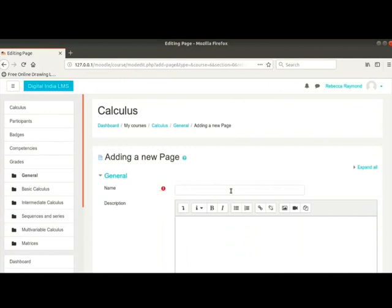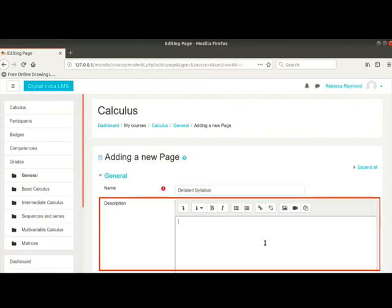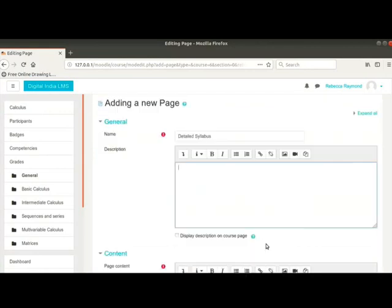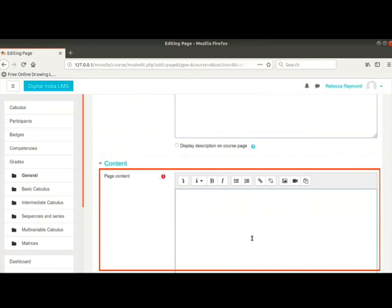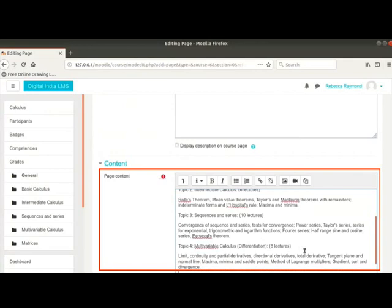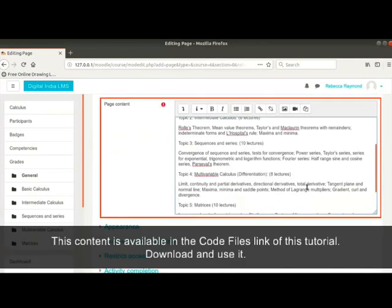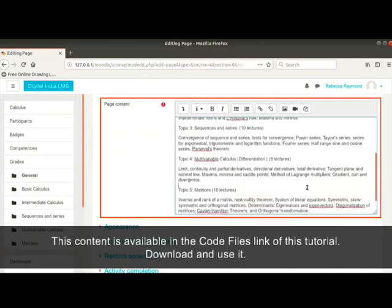We are brought to a new page. In the name field, type detailed syllabus. I will leave the description text box blank because the title is self-explanatory. I will enter the detailed syllabus of this calculus course in the page content text box. This content is available in the code files link of this tutorial. You can download and make use of it while practicing.